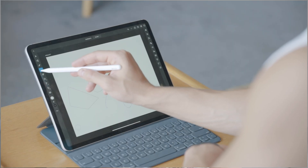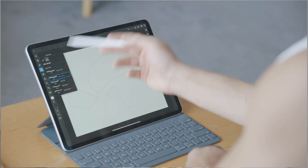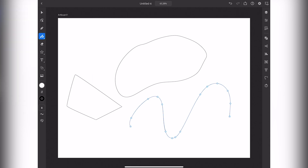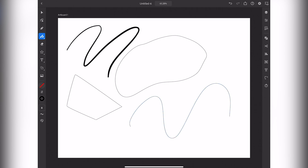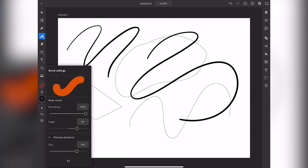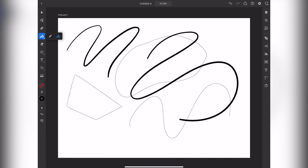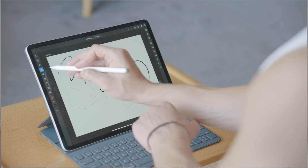If you hold down on the pencil tool or double-tap it, you can select your brush, which gives you multiple options — different brush sizes and brush styles. You can change the smoothness, which dictates how smooth your lines are, going from one all the way up to ten. With the brush tool specifically you can also change the roundness, angle, and sizing of your brush stroke, which is a nice touch.